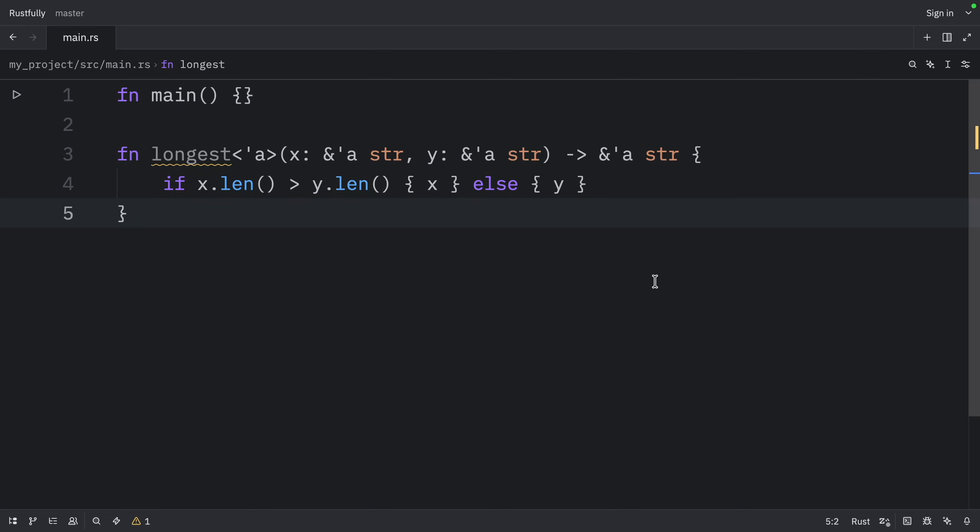So here we want the signature to express the following constraint. The returned reference will be valid as long as both of the parameters are valid. This is the relationship between lifetimes of the parameters and the return value.